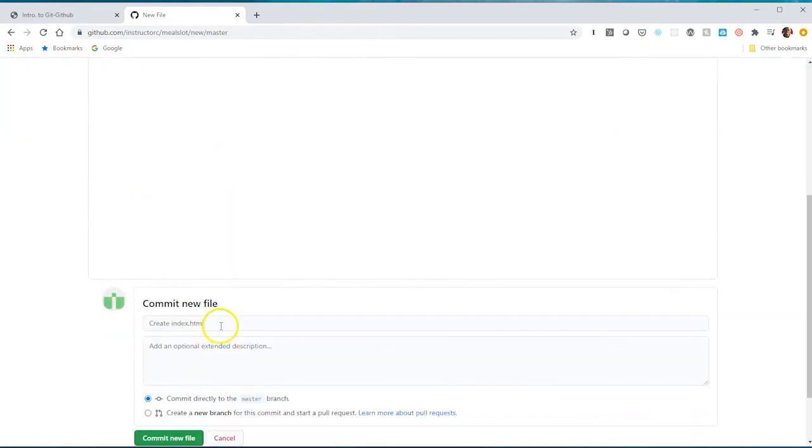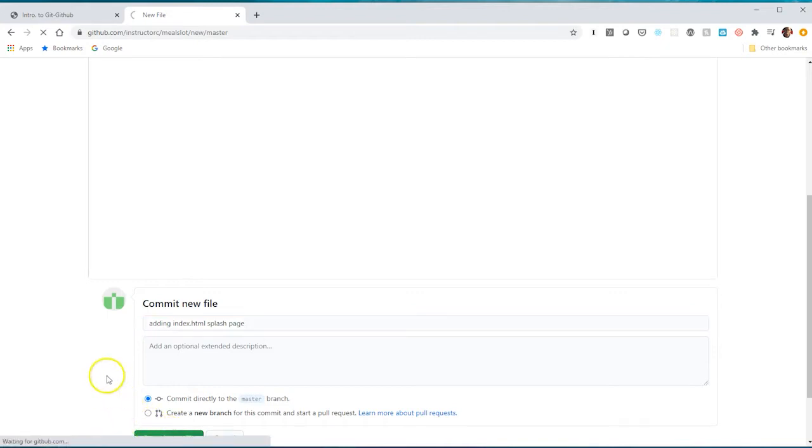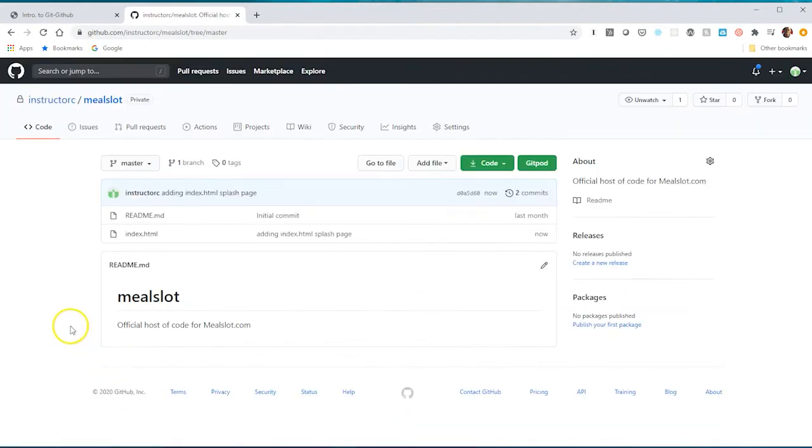What I'm going to do here, as soon as I commit, so I'll just say initial commit for adding index.html splash page. And I'll just commit this file, or commit to the repository. So now I have an index.html file.